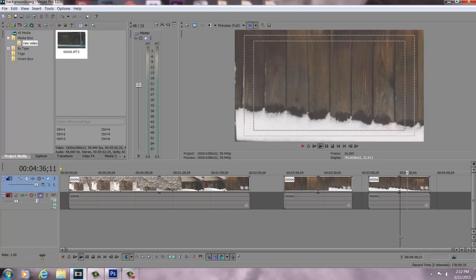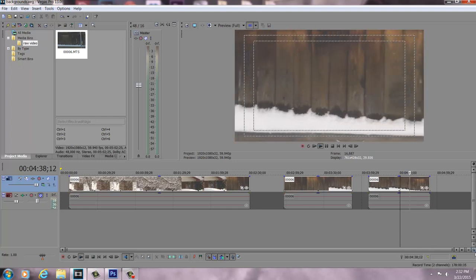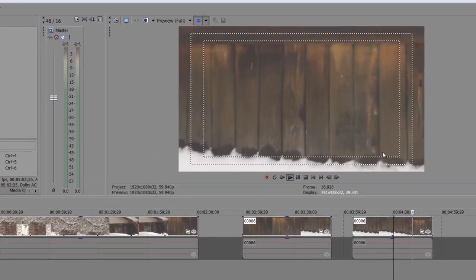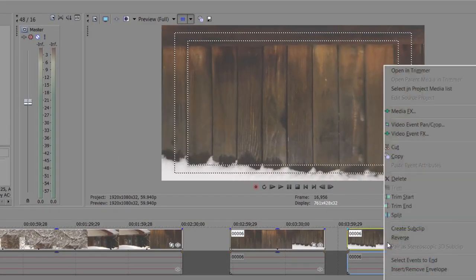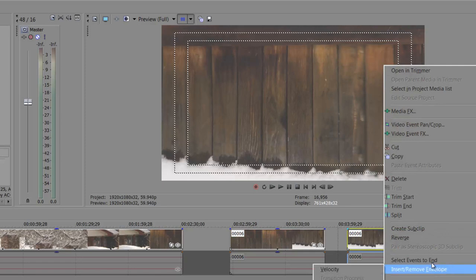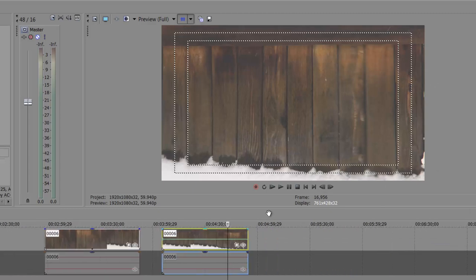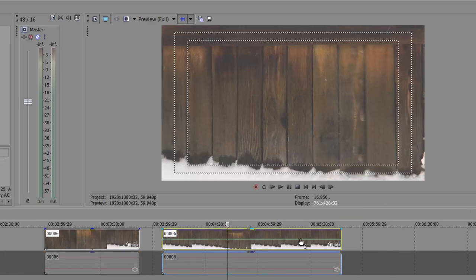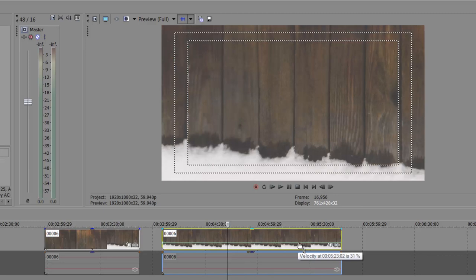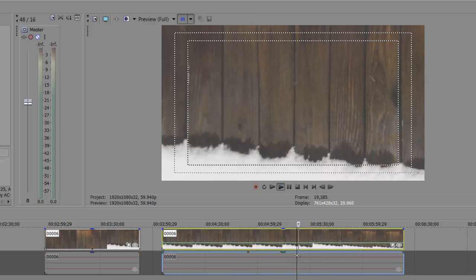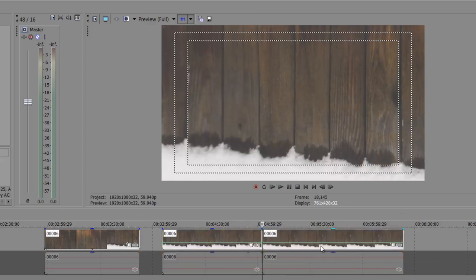I thought that would make a great background. You just pull a snippet where you find something you like, and it doesn't matter how jittery it is, because you can go into Velocity — I made a whole tutorial on using Velocity with keyframes — it's super easy to slow down your clip.